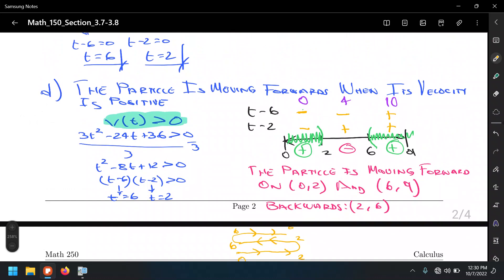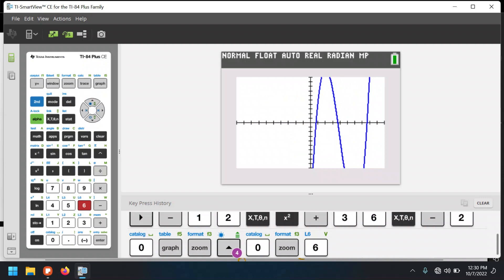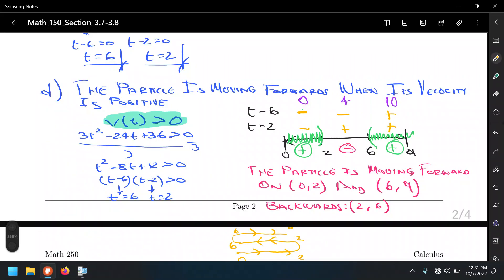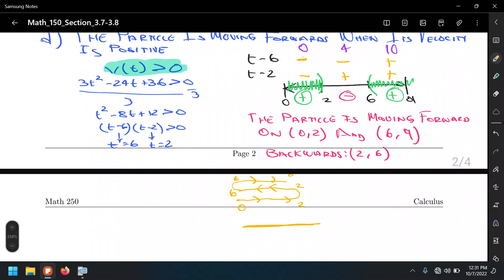Recall that derivative means slope. If the sign of the slope is positive, we expect an increasing graph; negative means decreasing. Checking against the graphing calculator, between 0 and 2 seconds the graph is going up (increasing), then after 2 seconds it's decreasing, and after 6 seconds it increases again. This puts all our results into a consistent picture with their definitions.